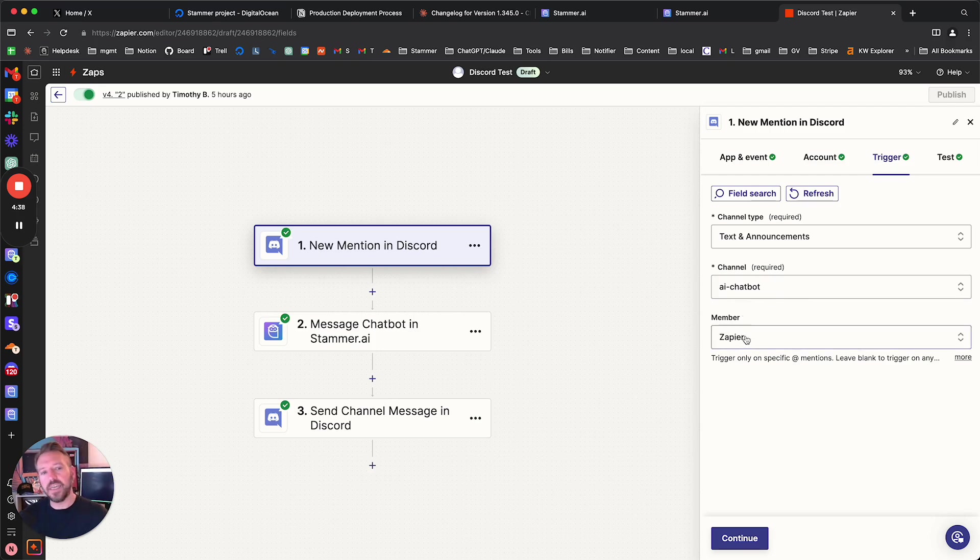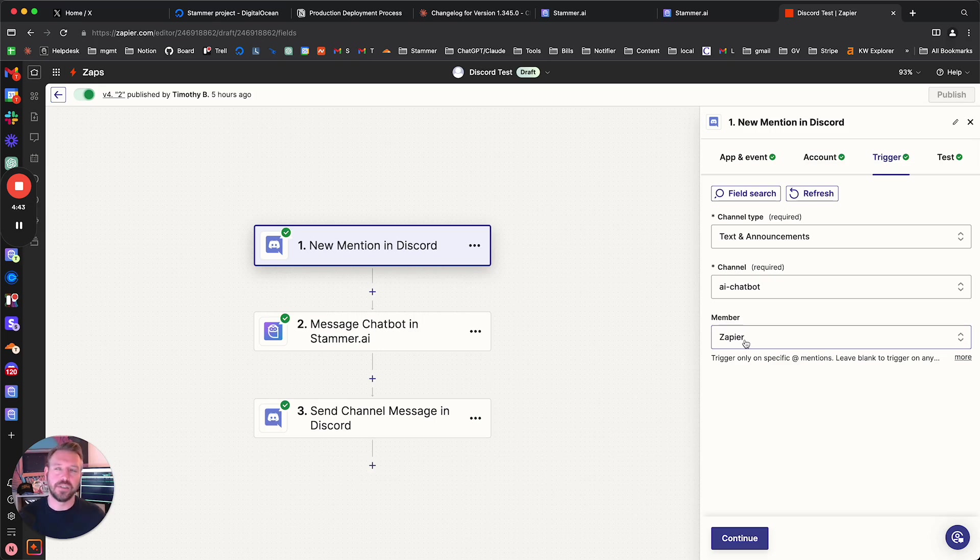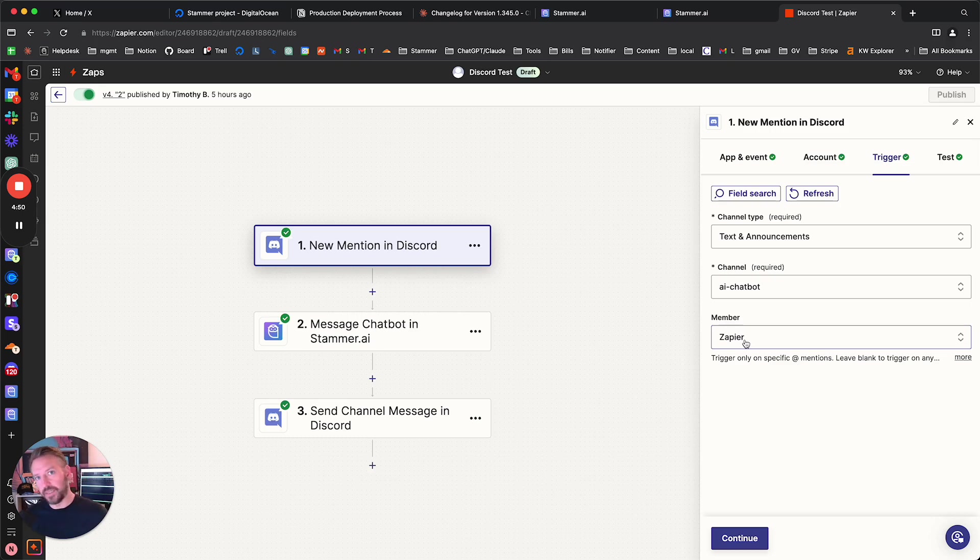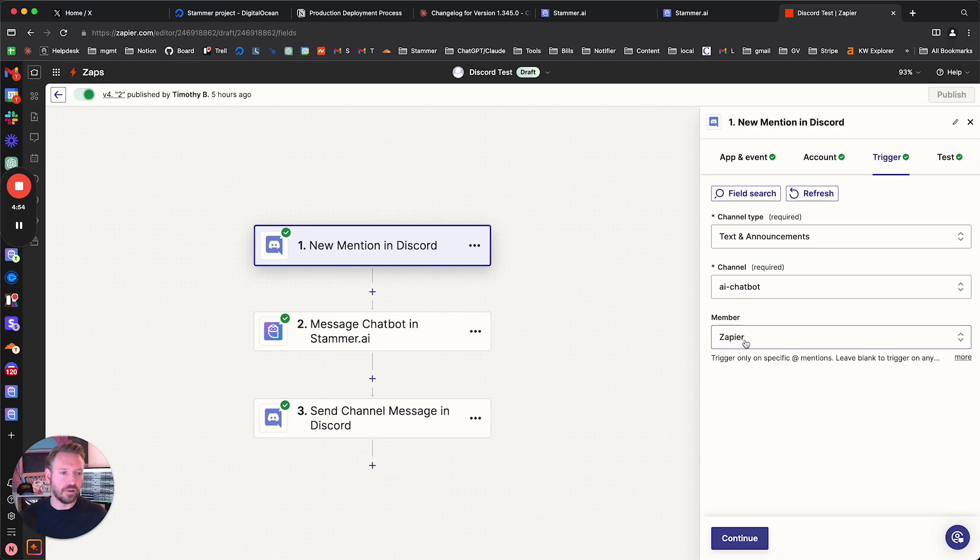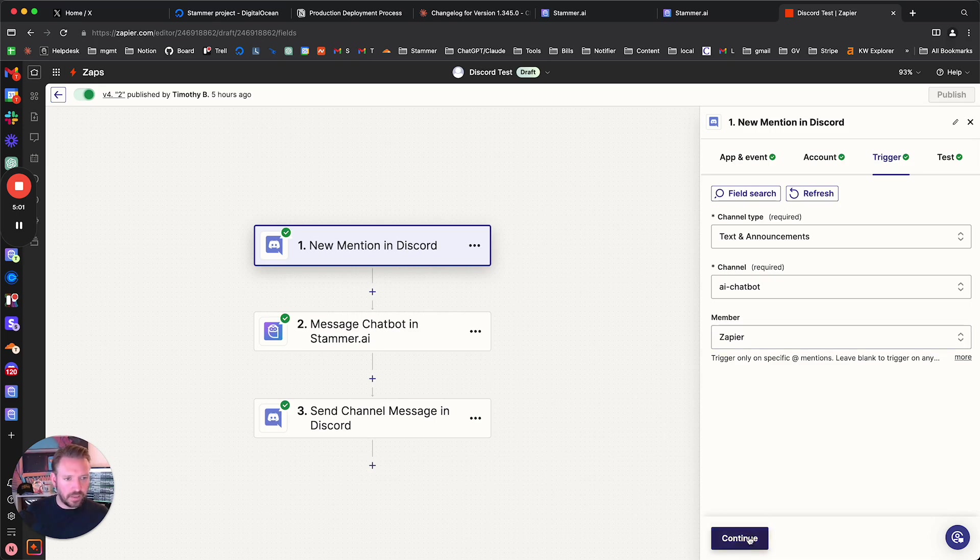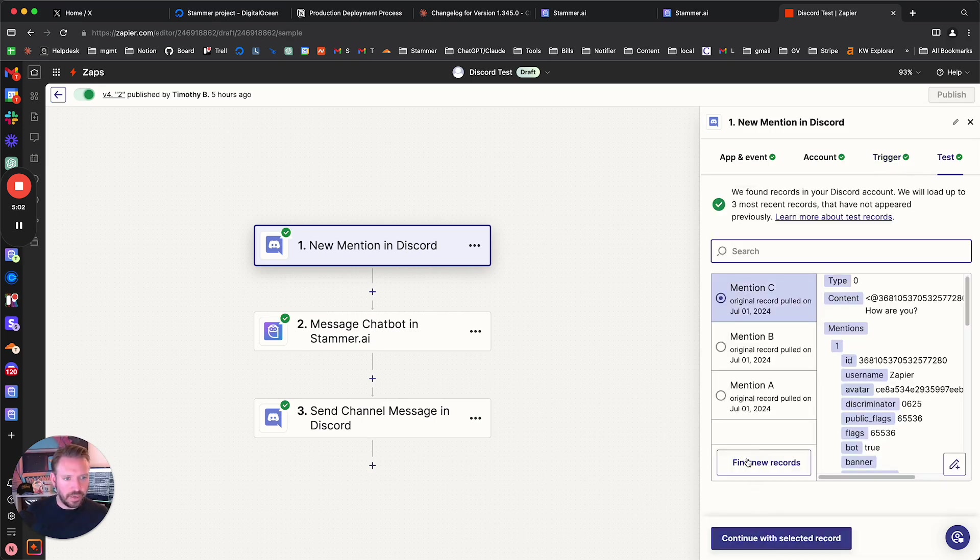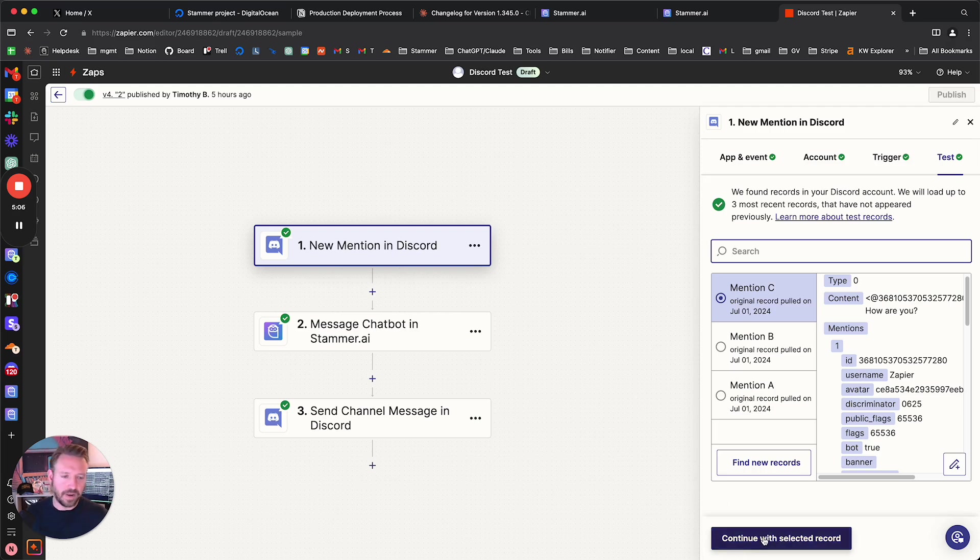And this is key, right? You have to tell it who you want to watch for mentions to or of. And I told it Zapier, right? Because it's the Zapier user that is put into this channel. So select the right person there depending on what you're using. And then, yeah, you test it. I'm going to go ahead and click continue here. You find some previous mentions and you test it. You should be able to kind of find those and apply the trigger.